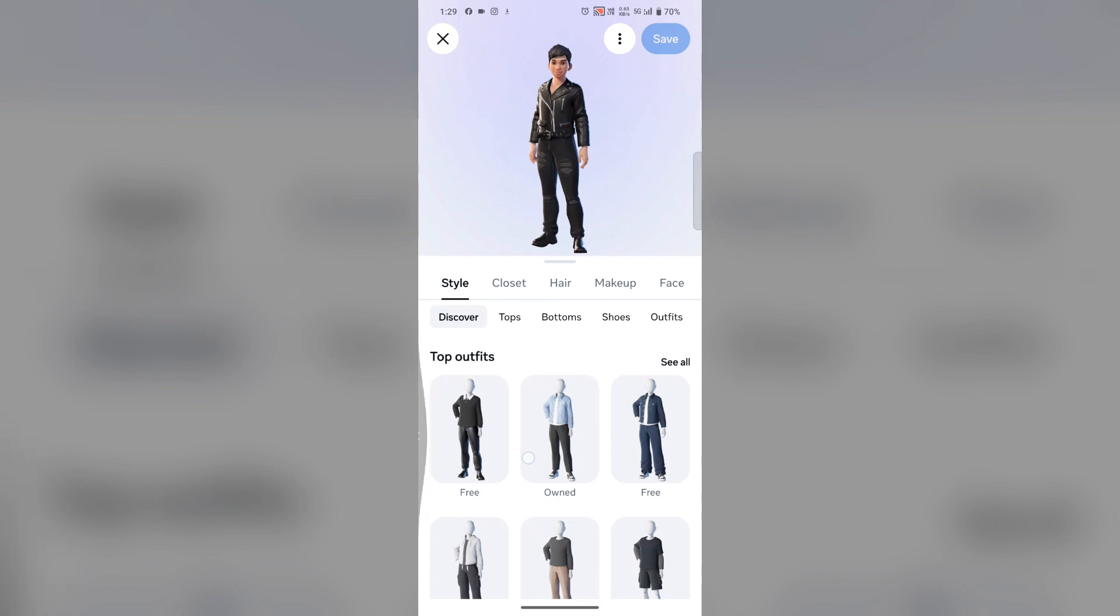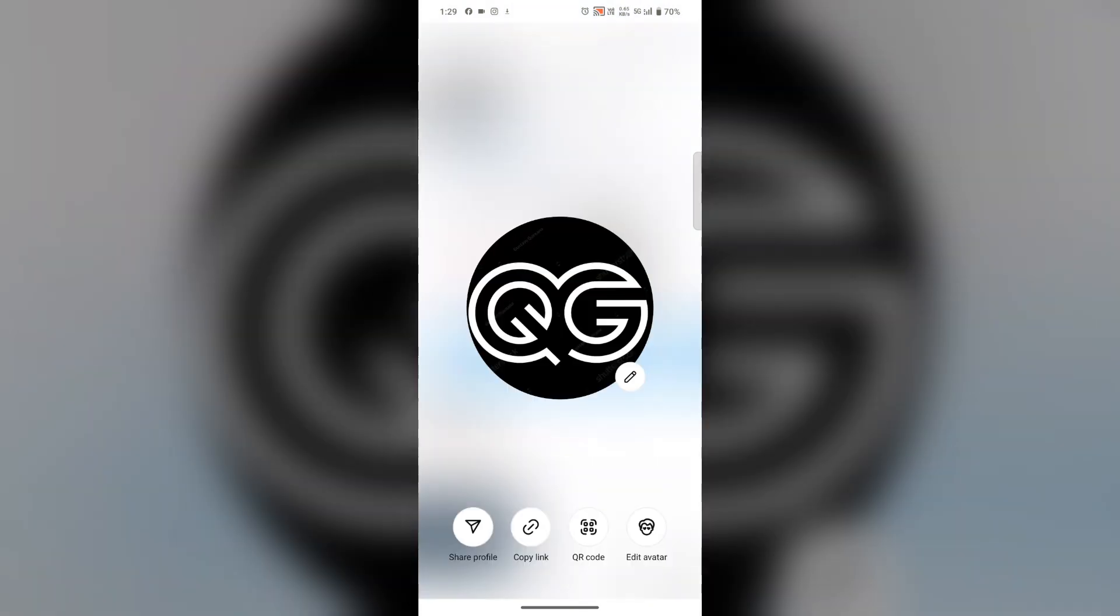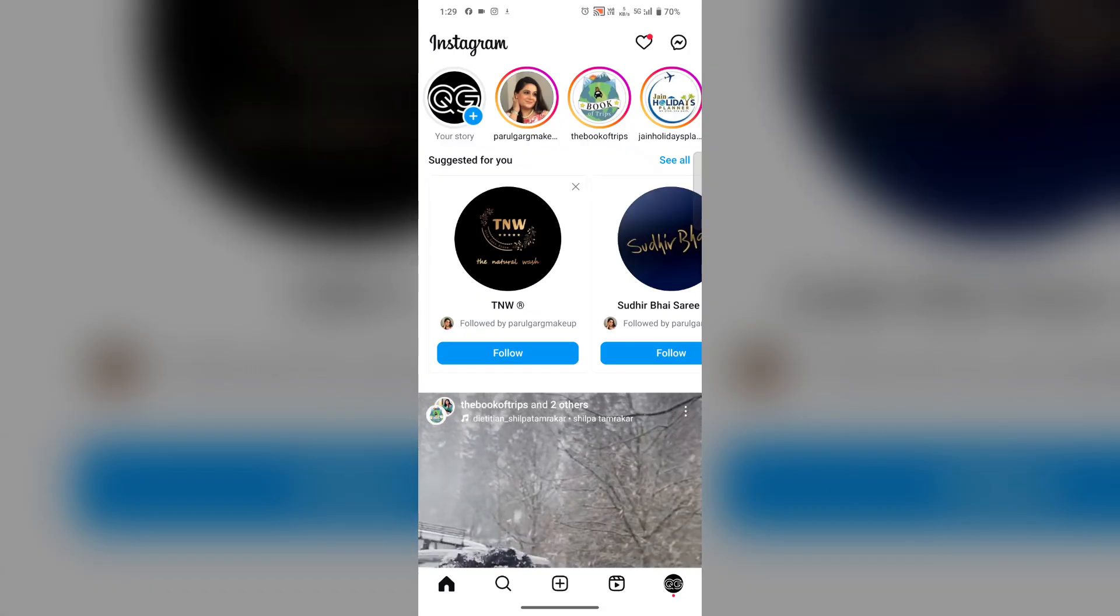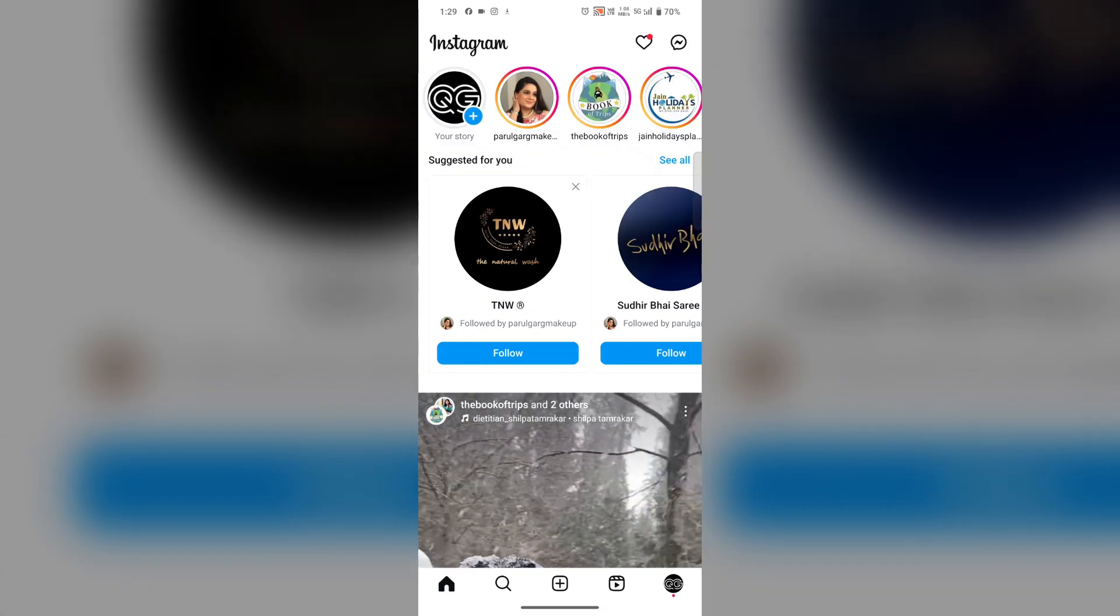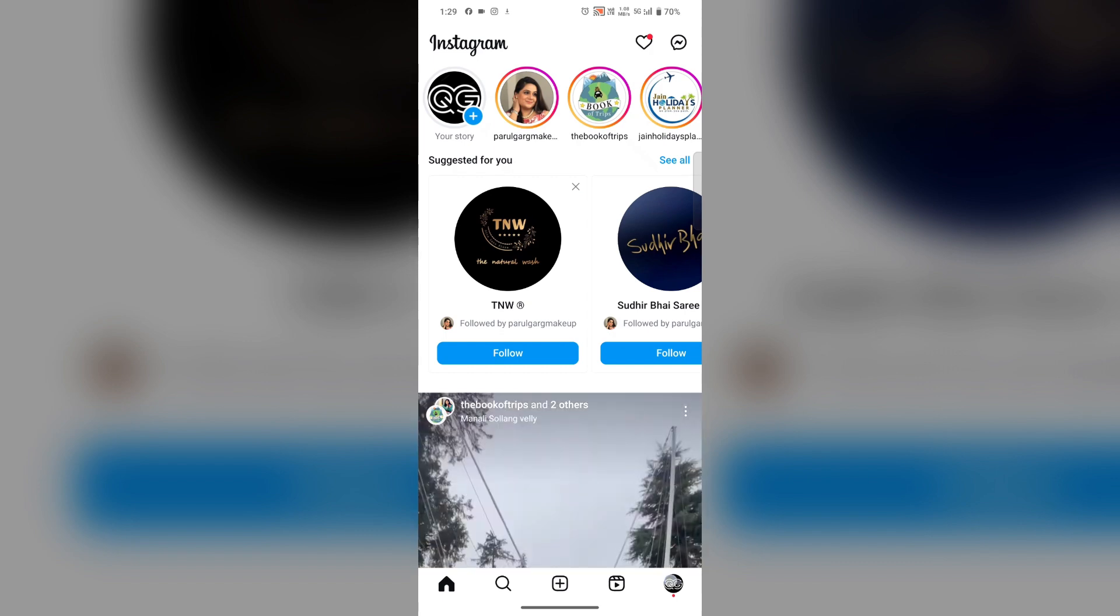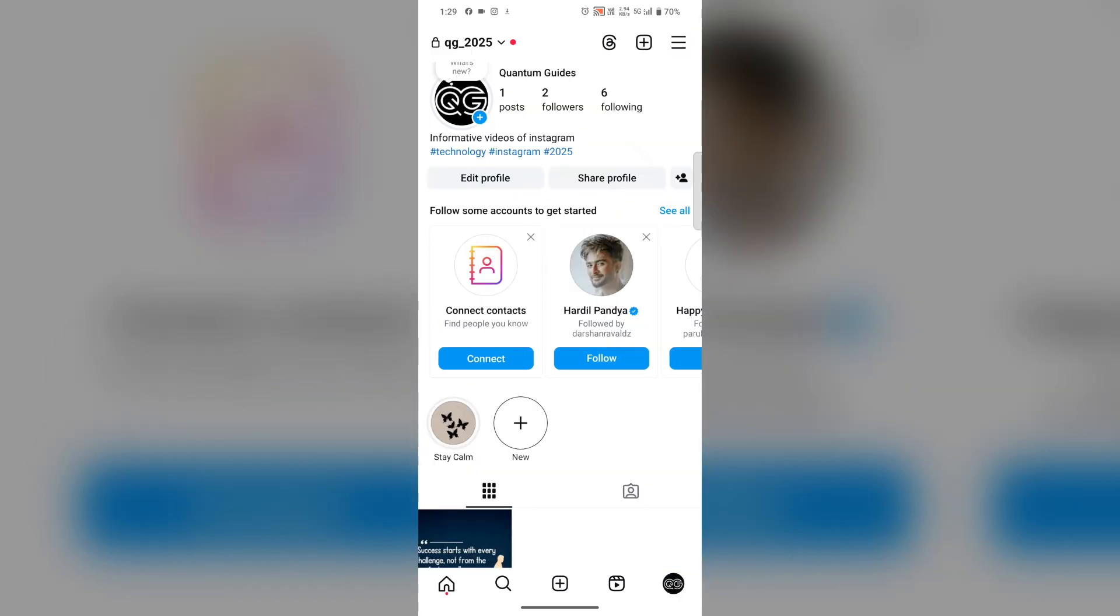Go back again. Tap on your profile icon in the lower right corner. Then you'll find the edit profile option. Tap on it.